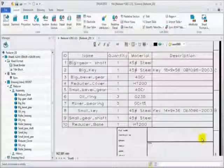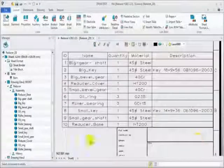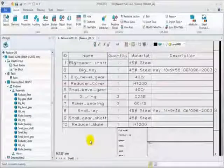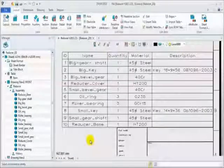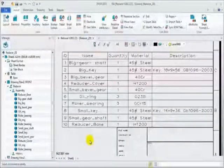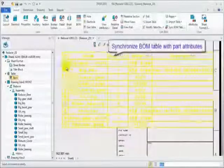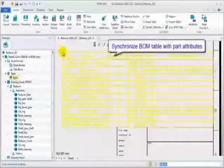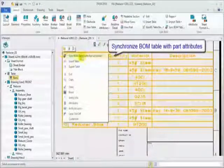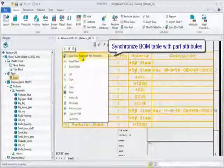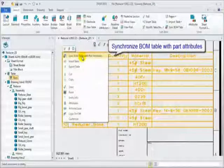Next, let's synchronize the BOM table with part attribute. Right click, choose the synchronization command.